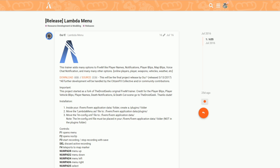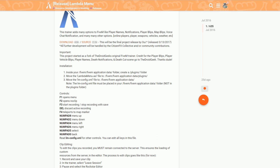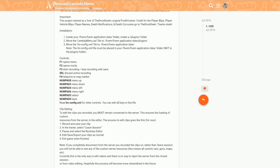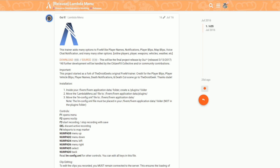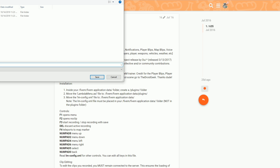The second link will lead you to Lambda Menu. This will lead you right here to the forum on the FiveM.net page where you can read the description that the author has provided. It also has the controls, so it's very important that you read the description so you know what controls to press. It's also going to have the source and the download link — what we want to do is click on the download.